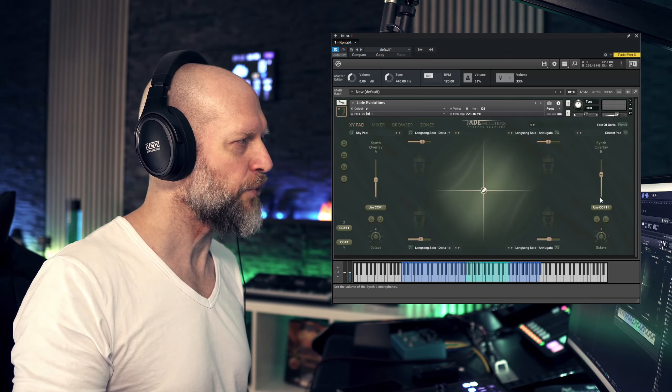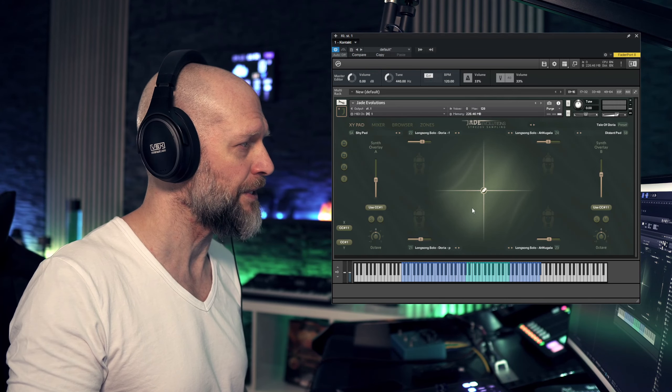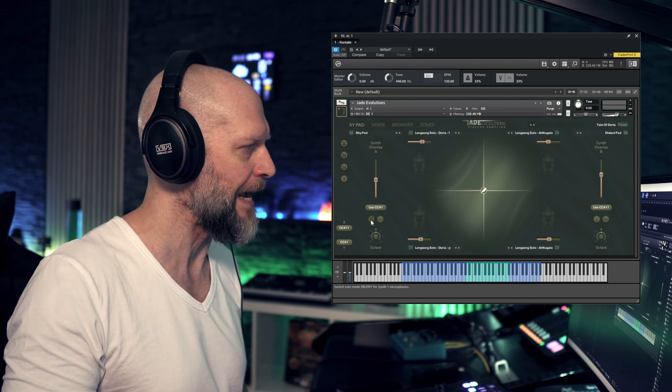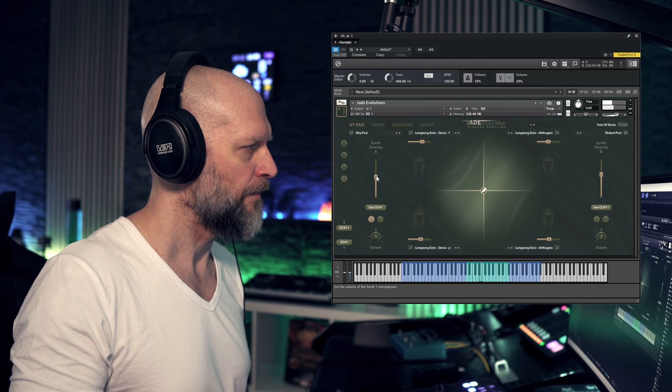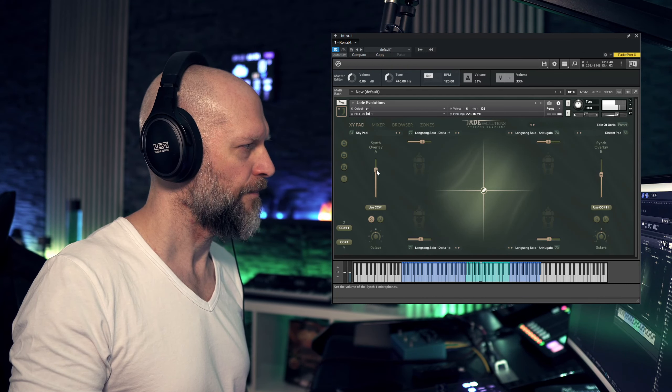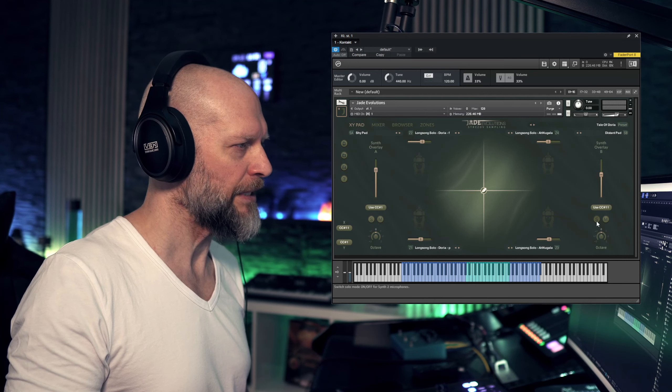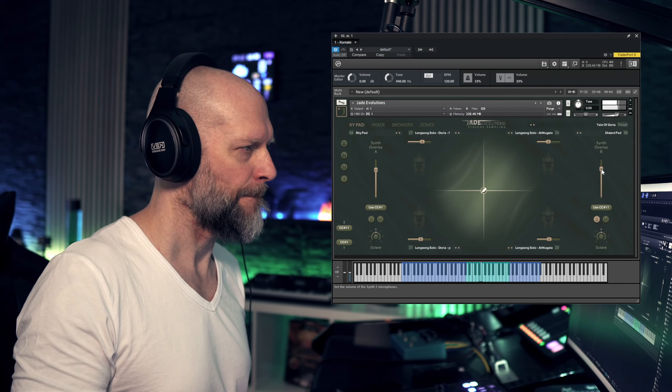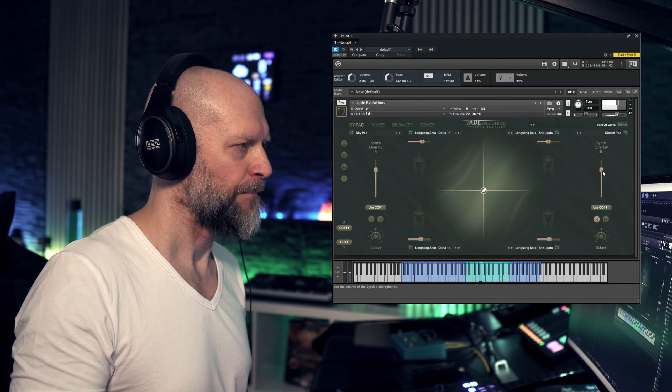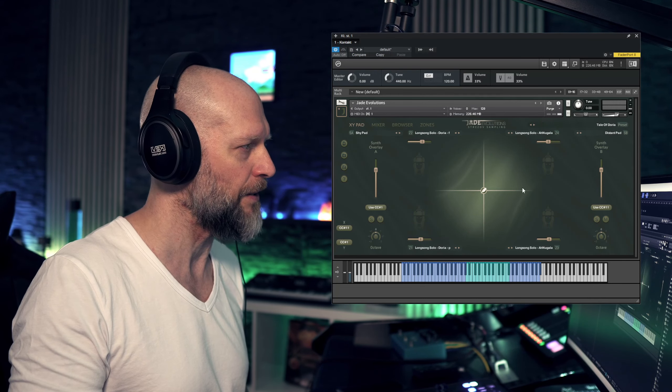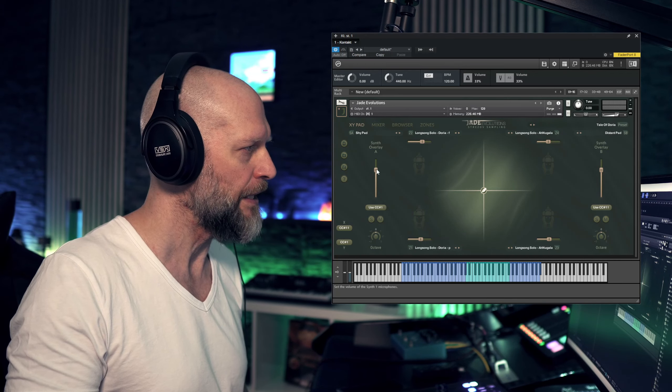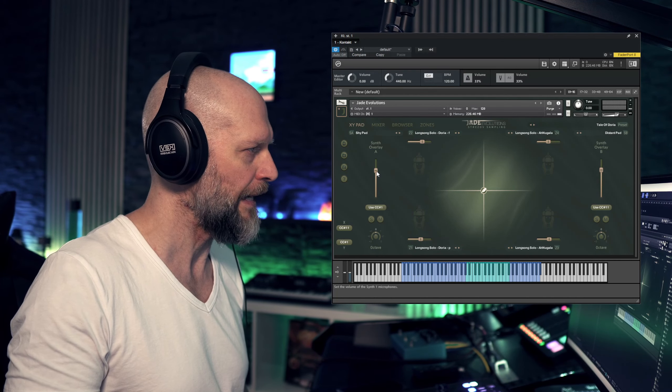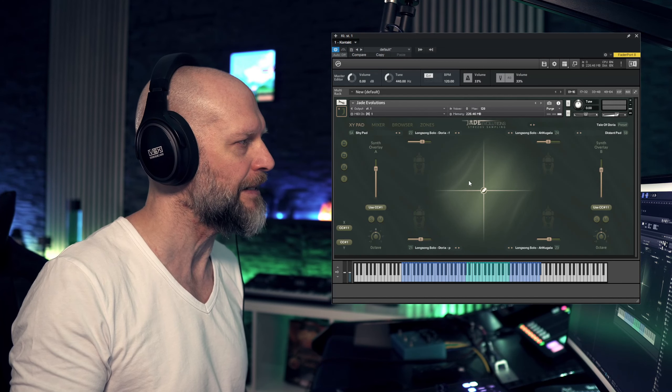For now let's ignore these four patches here and just solo this synth overlay A. Just in case if you want to have the synth overlays louder, you can control the volume here, balance as you like and then have something like this.